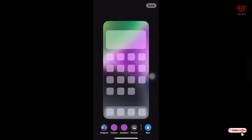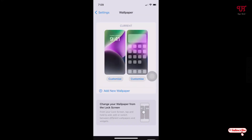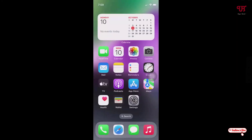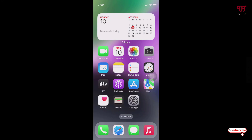Now you can see the blur effect has been applied again. To save these changes, just tap 'Done'. Now the blur effect has been restored. Using this method you can remove or re-enable the blur effect from the home screen wallpaper of an iPhone very easily.